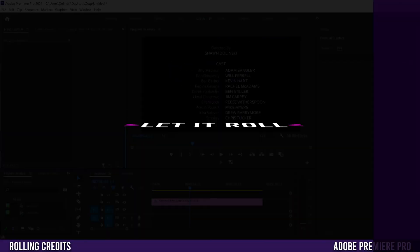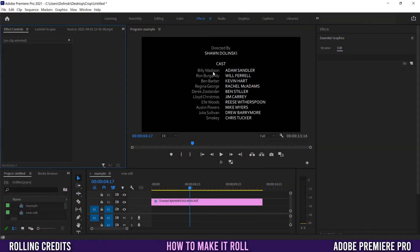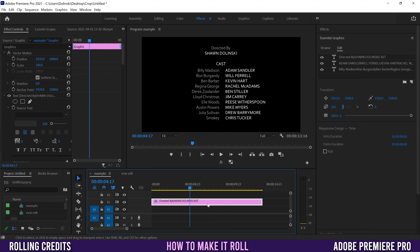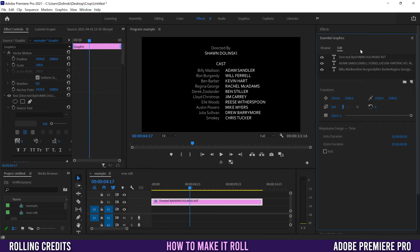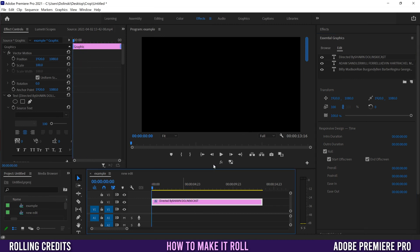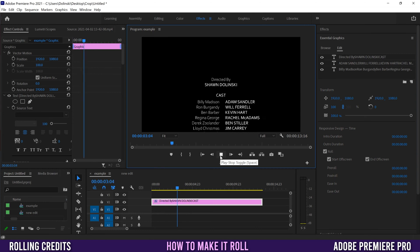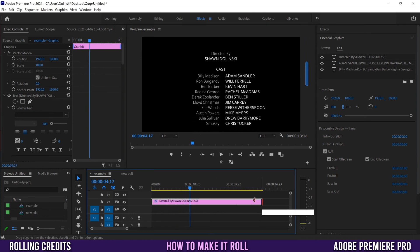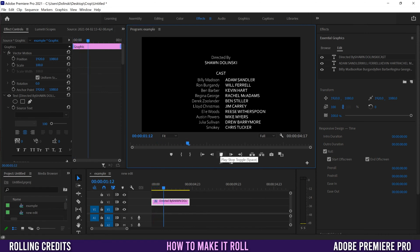To make the credits roll it's super easy. Once you've built all your text, click on your graphic in the timeline, then go over to Essential Graphics — if you don't see it go to Window > Essential Graphics. Simply click Roll and when you go to the start of your clip your text will roll up. The shorter you make the clip, the faster it goes.